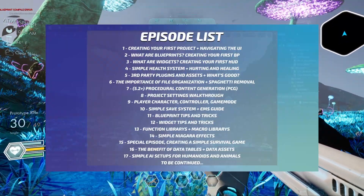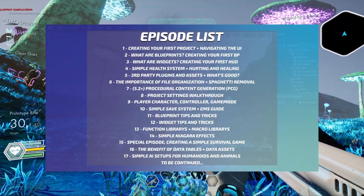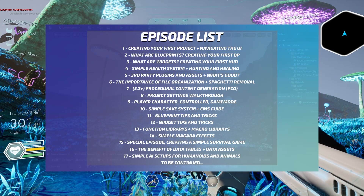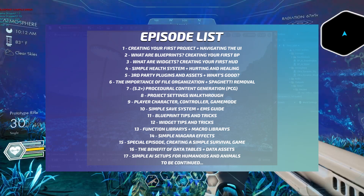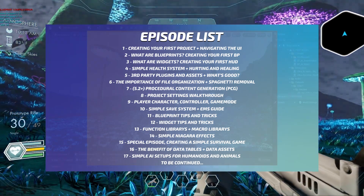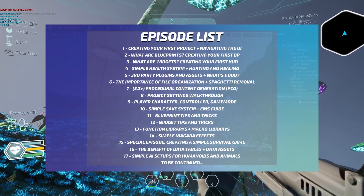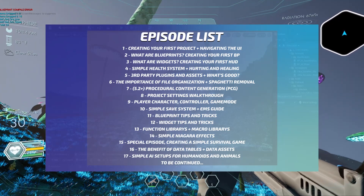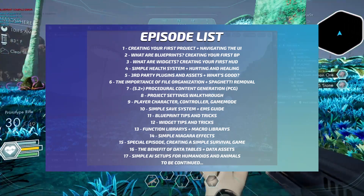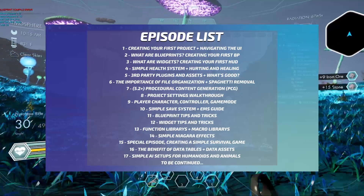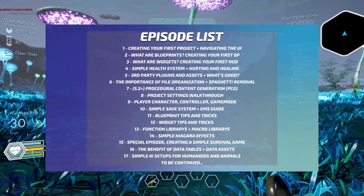For episode one, I will be covering creating your first project and also navigating the user interface. We'll create our first project in the engine, and I'll show you what all of the different little nodes and doodads do in the engine itself, so you'll at least know how to navigate the user interface.